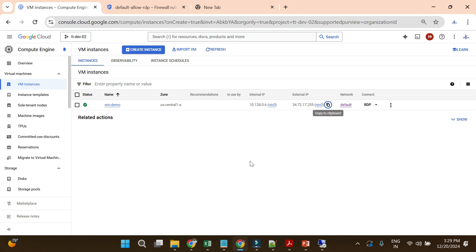Hope you understood how to create a Windows Server and RDP into that instance. Here we used an external IP. In future videos we will use an internal IP and see how to log into a Windows Server without an external IP. That's it for this video — see you in the next one.